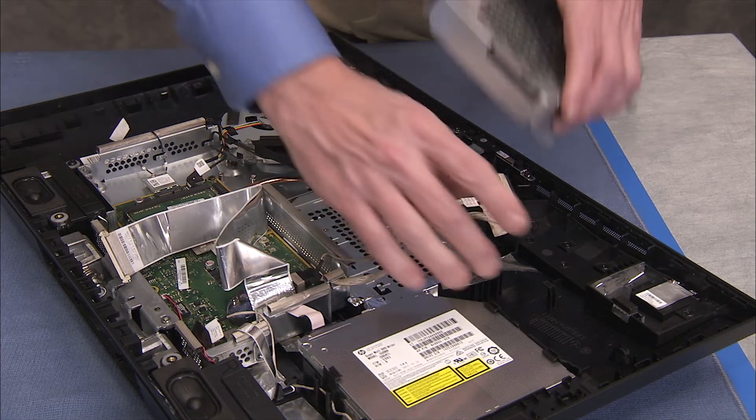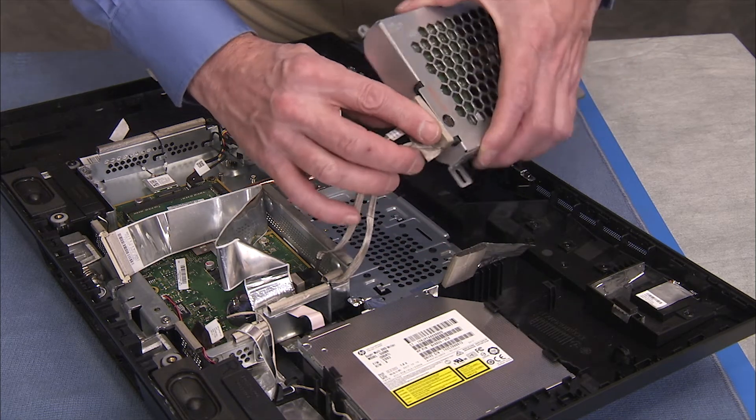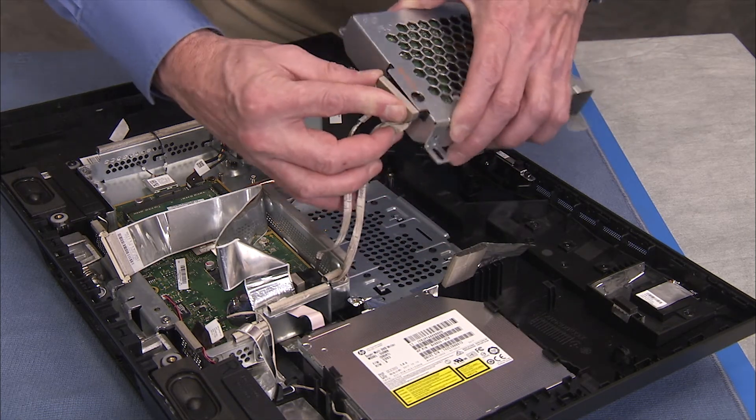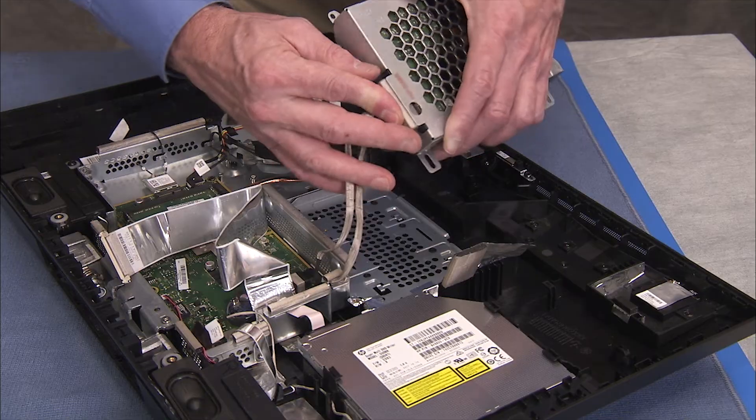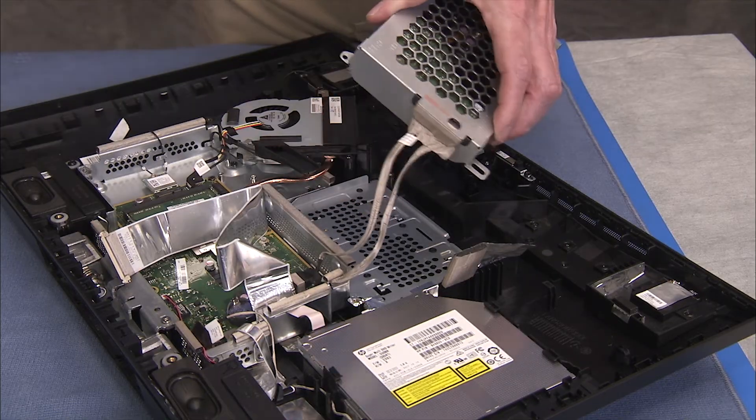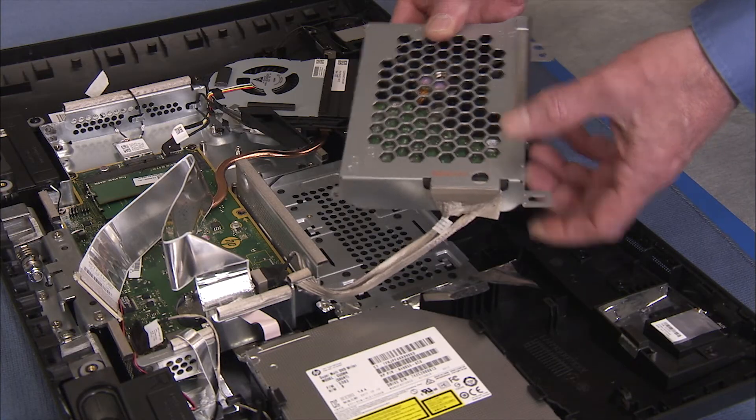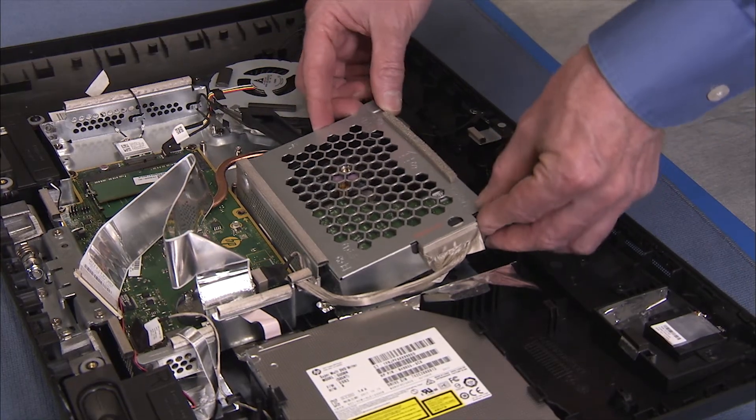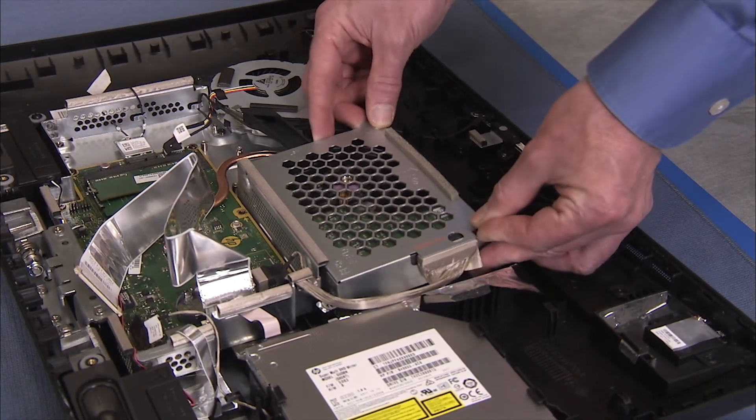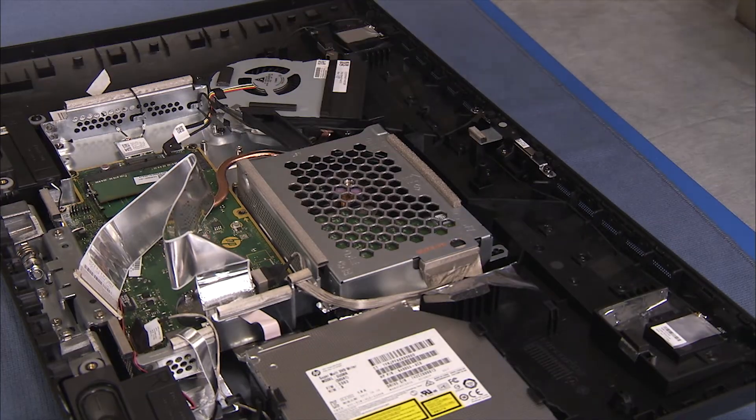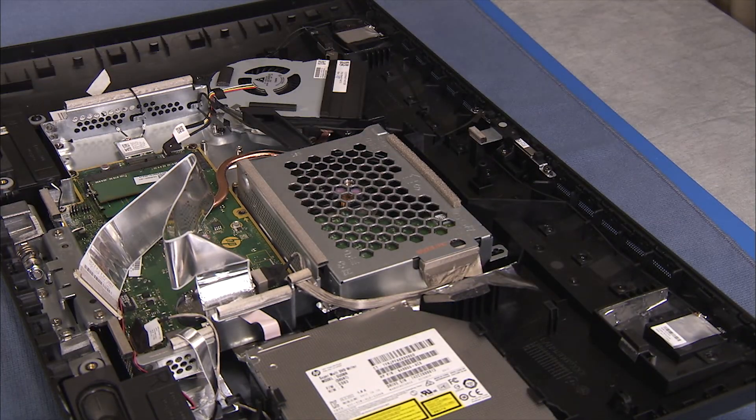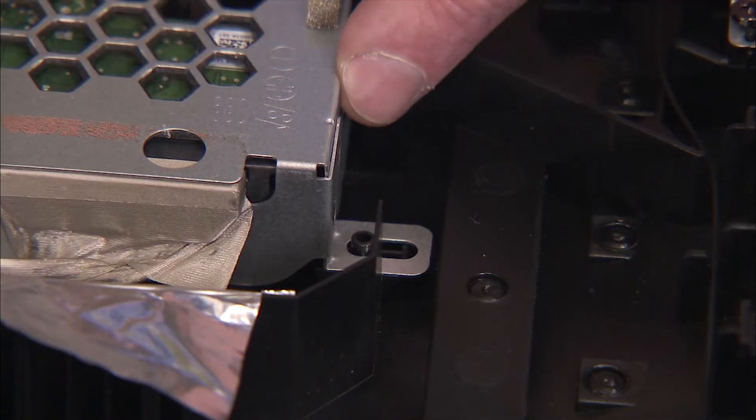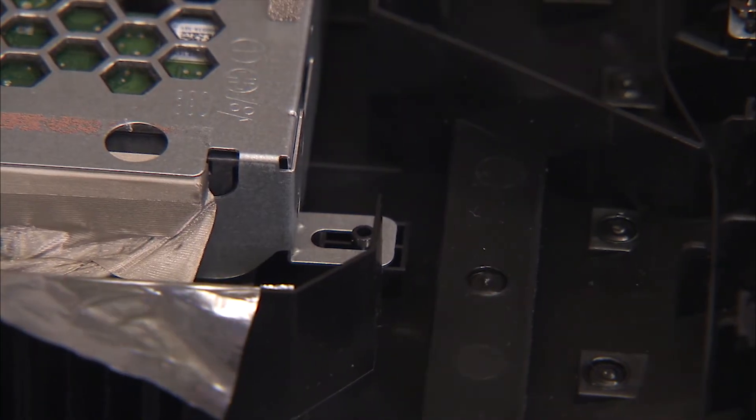To replace the hard drive bracket into the PC, first reattach the hard drive cable to the drive. Align the bracket tabs over their alignment pegs. Slide the bracket toward the motherboard until the alignment pegs are resting against the top of the bracket slots.